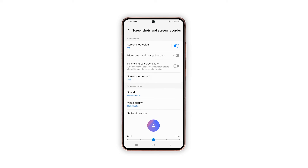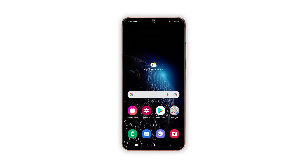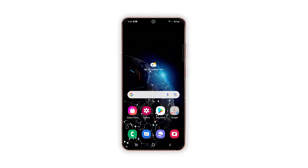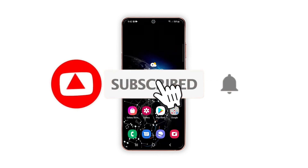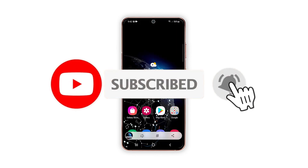And that's how you change the screenshot format on your Galaxy S21. We hope that this guide can help you. Please support us by subscribing to our channel and enabling the notifications.